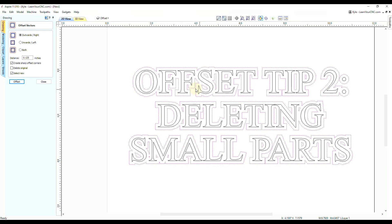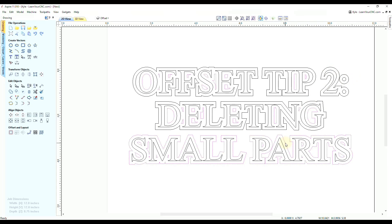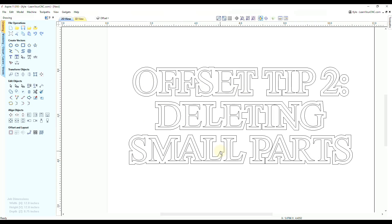This is where the trick comes in. Close down the offset tool and be careful not to deselect everything. With everything selected, hold the Shift key and deselect anything you want to keep — all the outer shapes around the vectors. Now the only thing selected is all the inside shapes. Click the Delete key on your keyboard and they're all removed. This is much easier than trying to select all those little shapes individually, where you might miss a few.